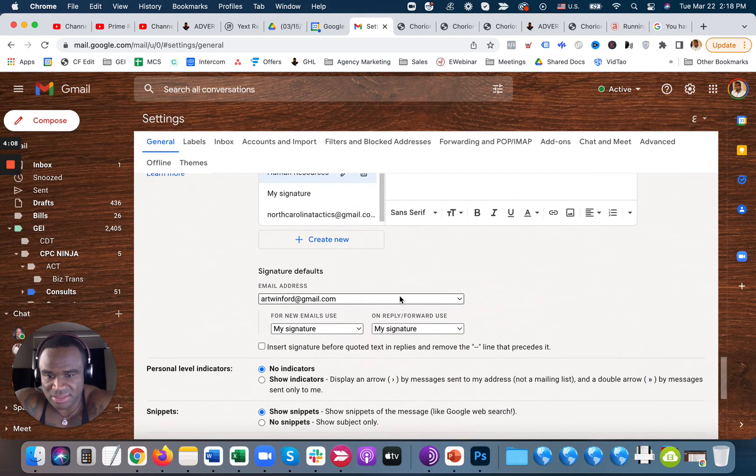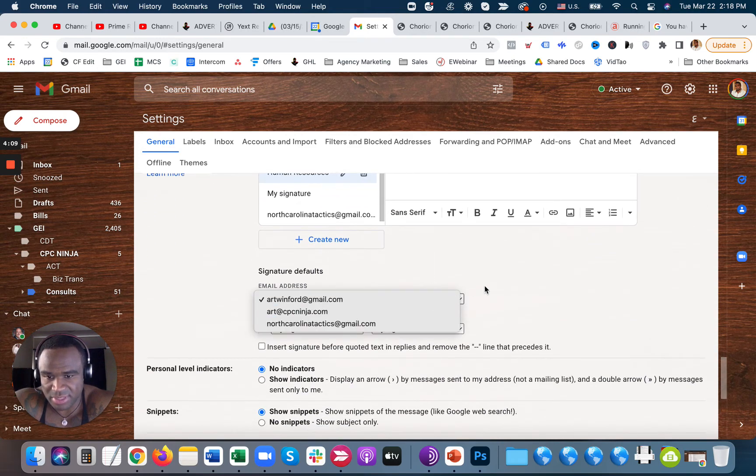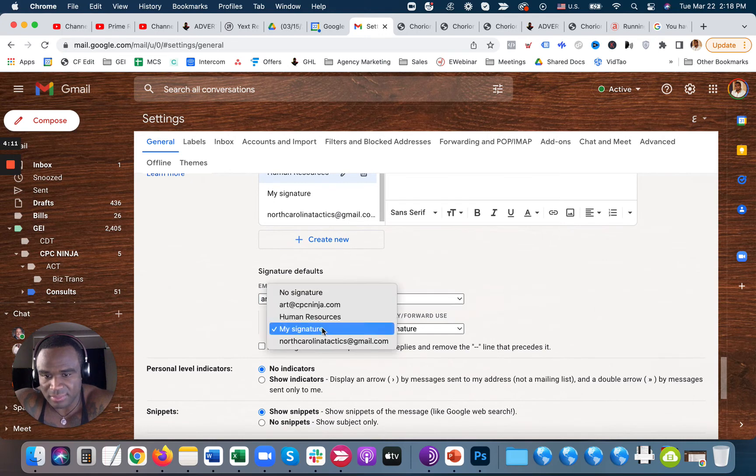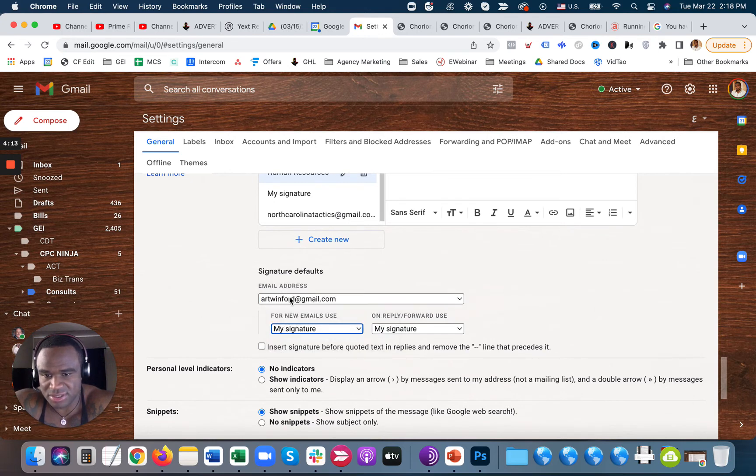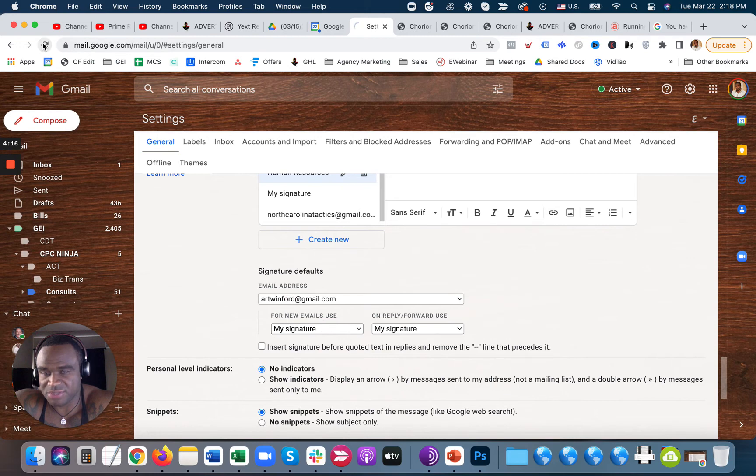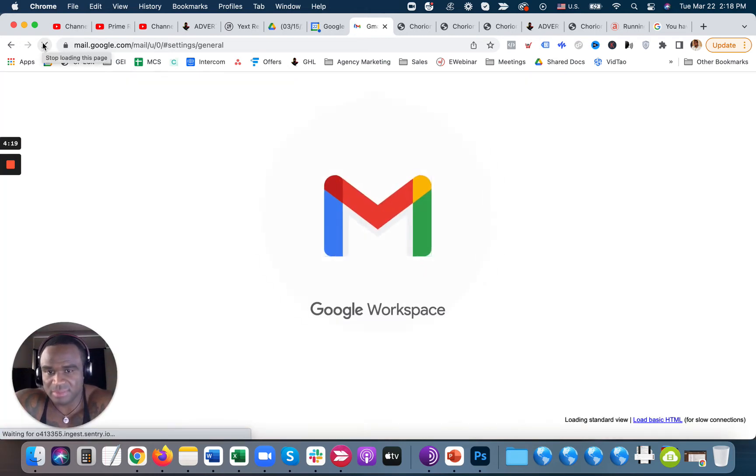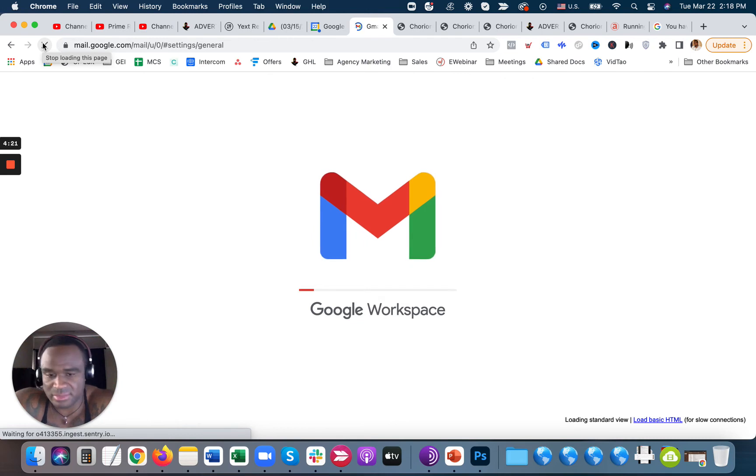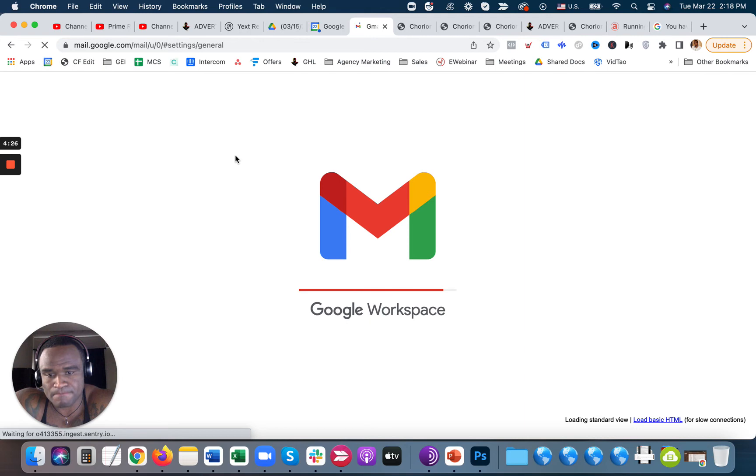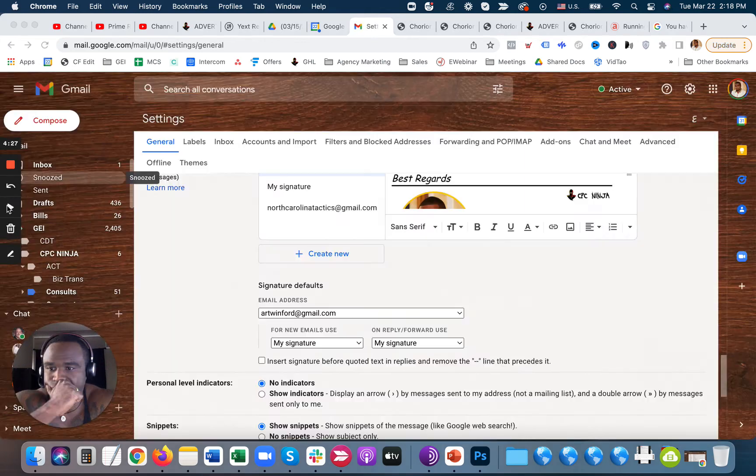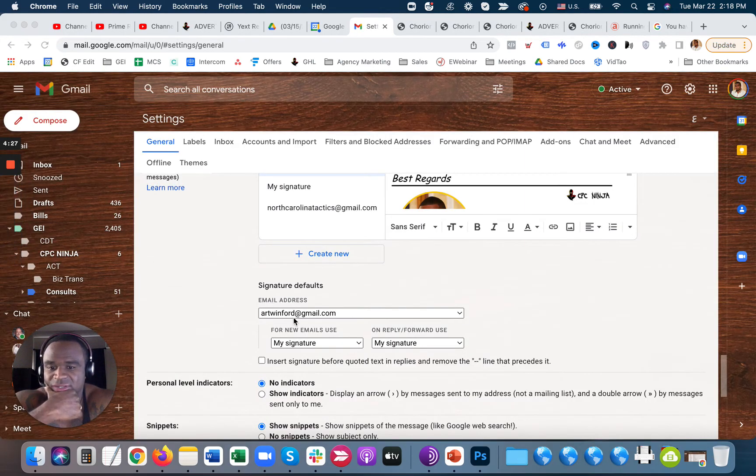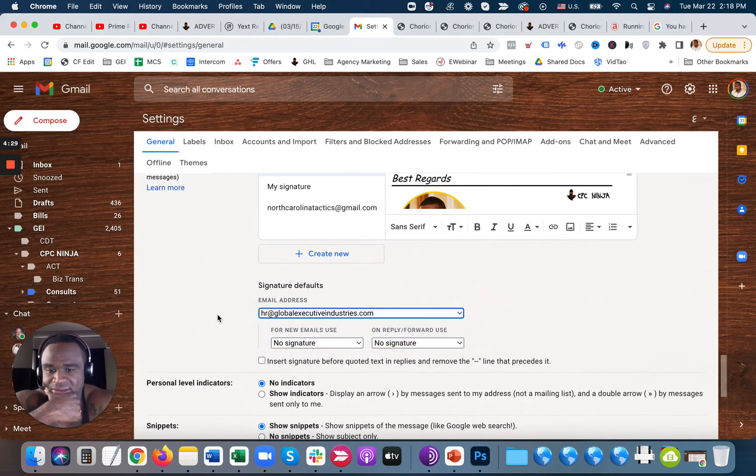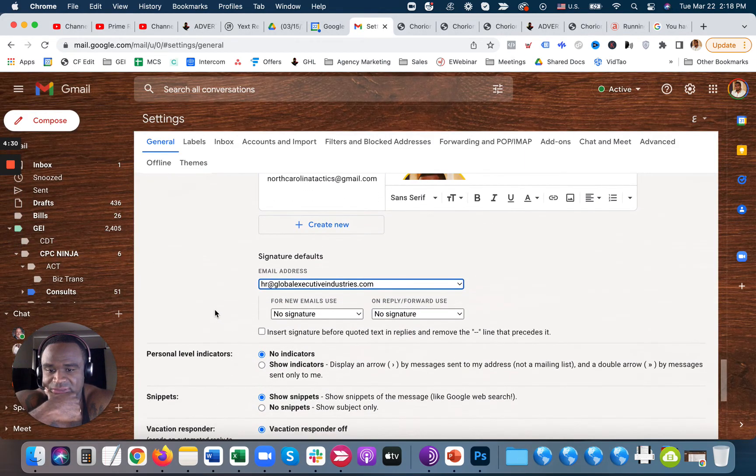And then this is going to be from the Human Resources signature. So I might need to just refresh the page. You might need to refresh the page just so that it adds that email there. And then obviously now you saw that it added it there for that one.